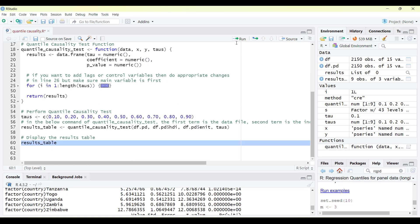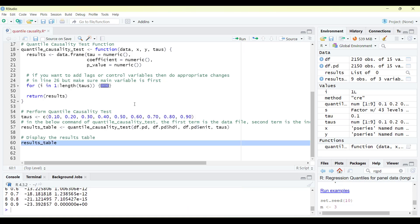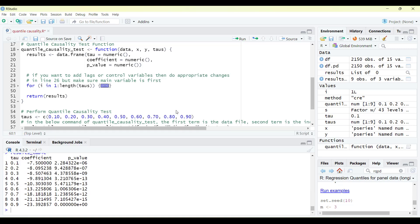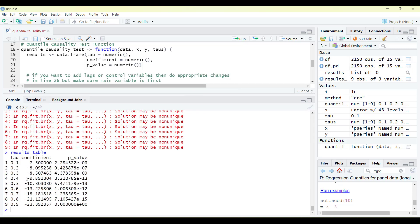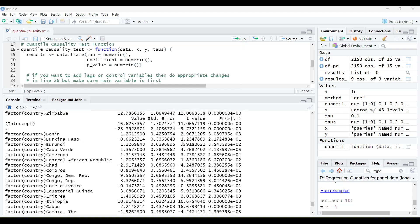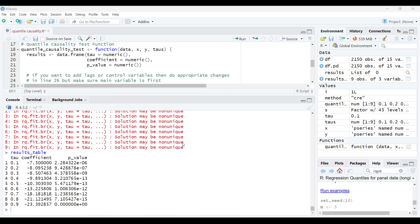When I ask for the results table, it will show you the quantile value, the coefficient, and the p-value for each quantile. This model can help you to estimate quantile causality for panel data. Thank you very much for watching.